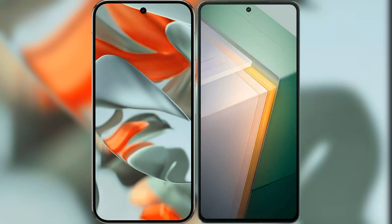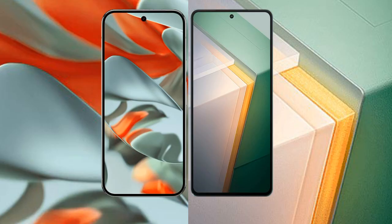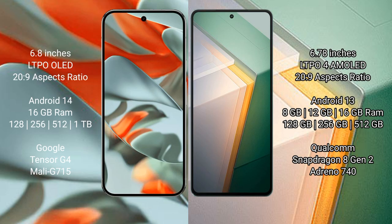I will compare the new Google Pixel 9 Pro XL with Vivo iQOO 11. Google Pixel 9 Pro XL has a 6.8 inches LTPO OLED display with 20:9 aspect ratio. Vivo iQOO 11 has a 6.78 inches LTPO AMOLED display with 20:9 aspect ratio.